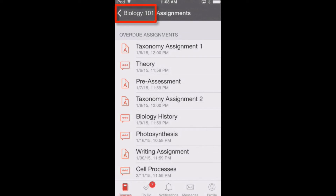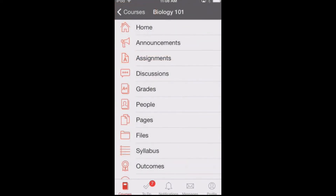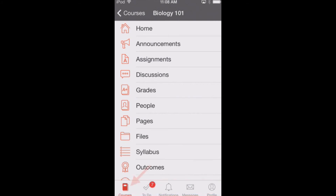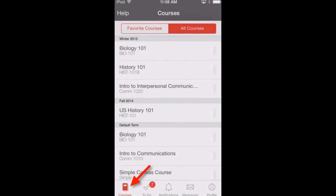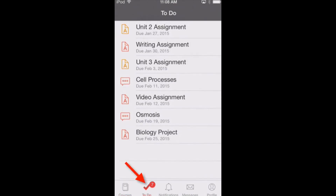Tap any course navigation link to view the corresponding screen. Tap the back button to return to the course navigation list. At the bottom of the screen, you will see tabs that take you to other areas of the Canvas app. Tap Courses to return to your dashboard. The to-do list gives a quick view of upcoming course activities that have not yet been completed. Students will see to-do notifications about completing assignments, while instructors will see to-do notifications about grading assignments.